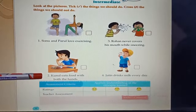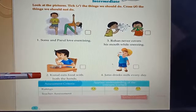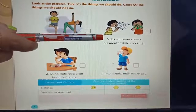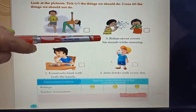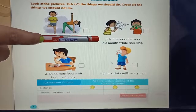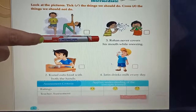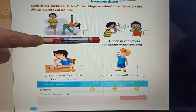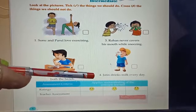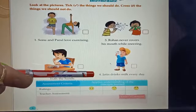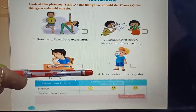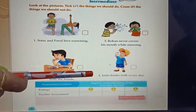Number two: Kunal eats food with both hands — it's wrong. We should not eat food with both hands. Number three: Rohan never covers his mouth while sneezing — it's wrong. We should cover our mouth while sneezing. Number four: Jatin drinks milk every day — it's right.